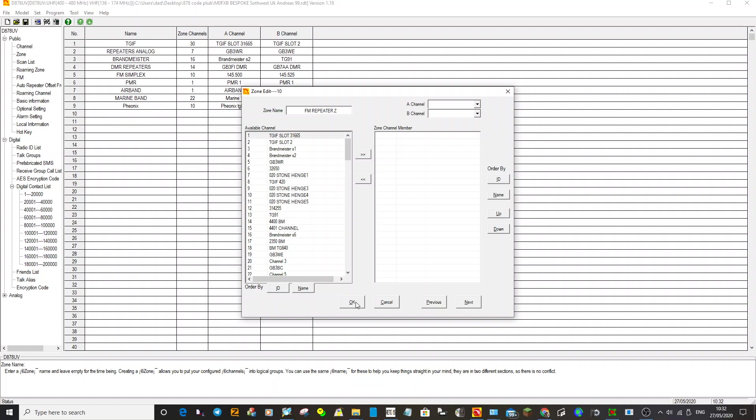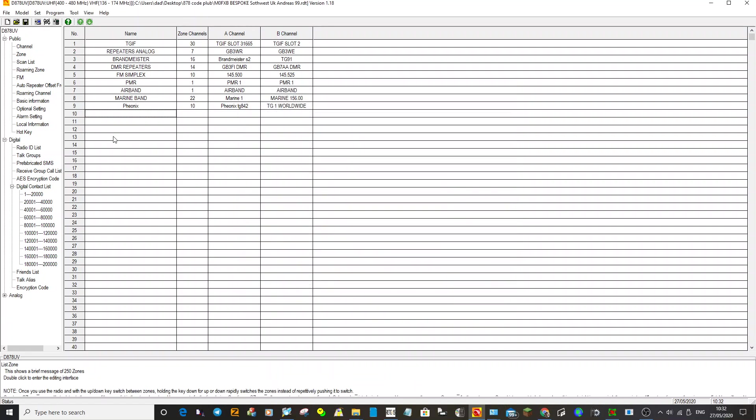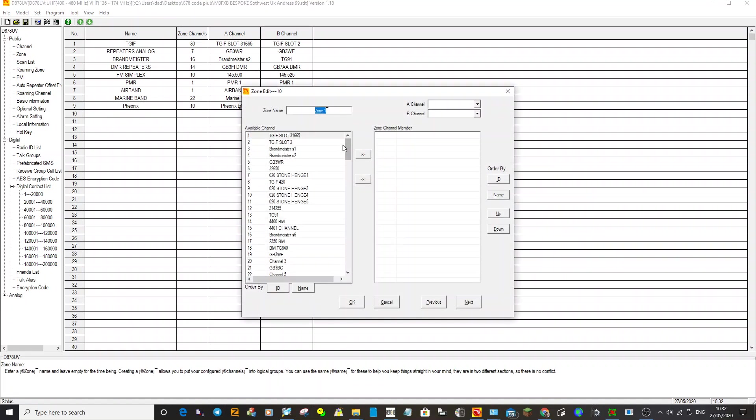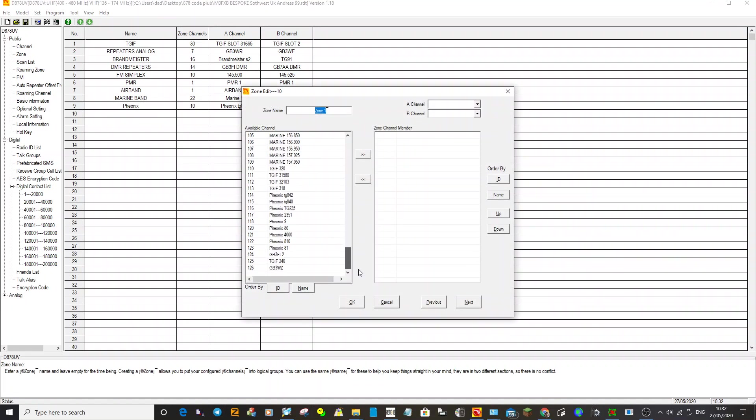Hang on, I haven't edited it. You have to add something to it. So add the channel you've created to it. GB3WZ.